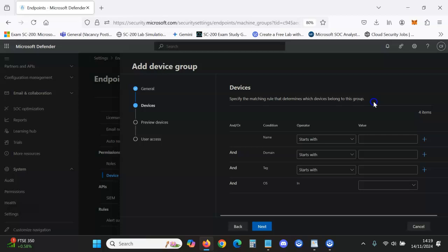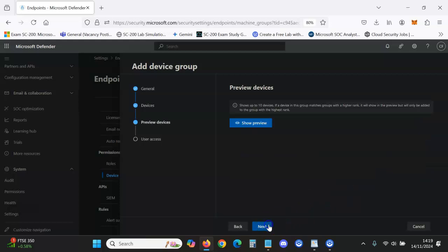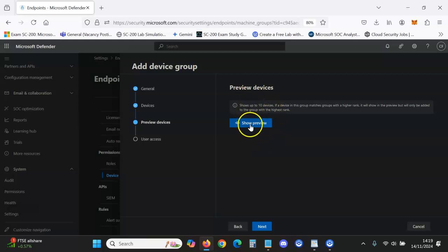However, for this, as we've said Finance, we'll just pretend we have a number of devices that we've tagged with Finance and then we just put Finance. Click Next.